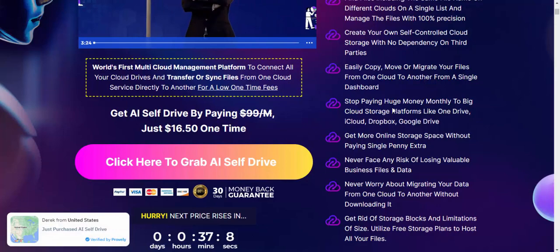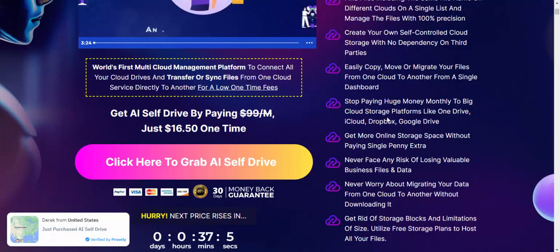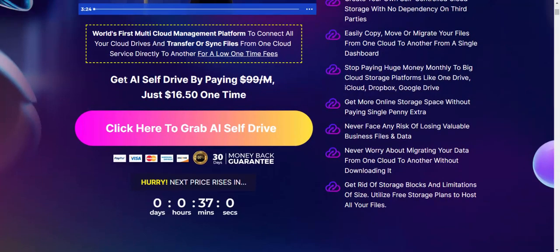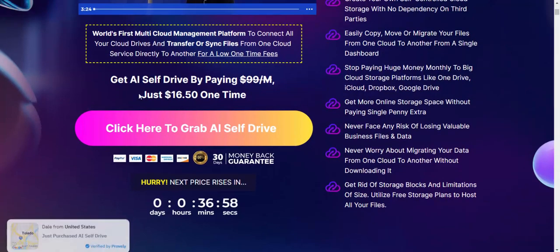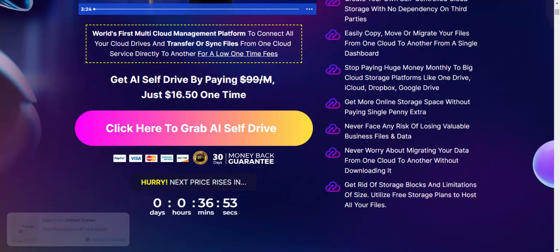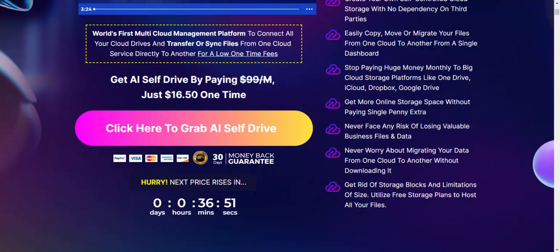Stop paying huge money monthly. Get more storage in one line. Get AI Safe Drive by paying just $60.50 one time.